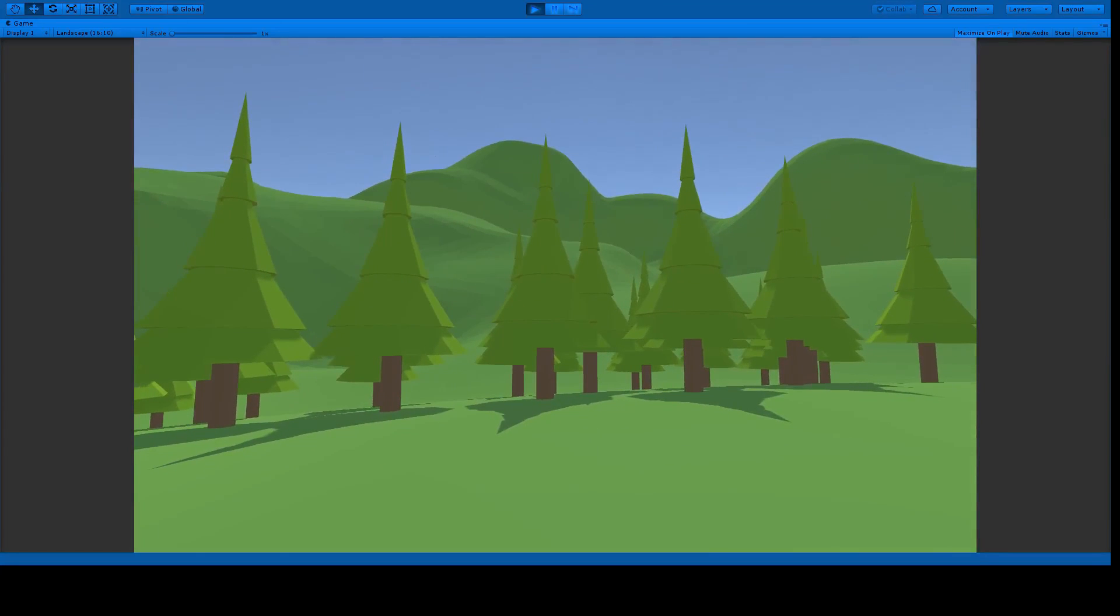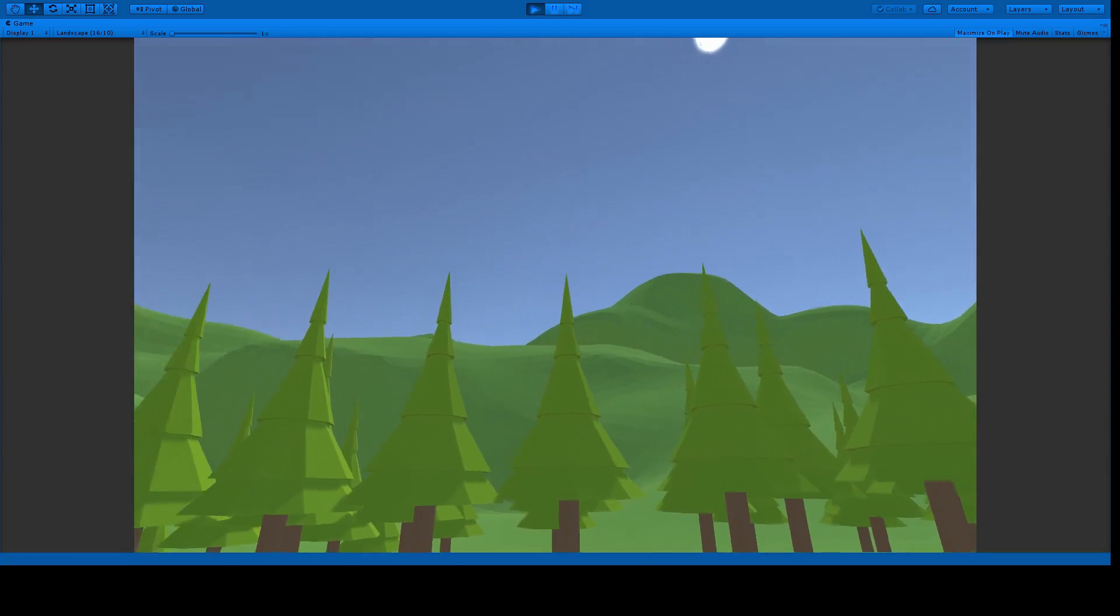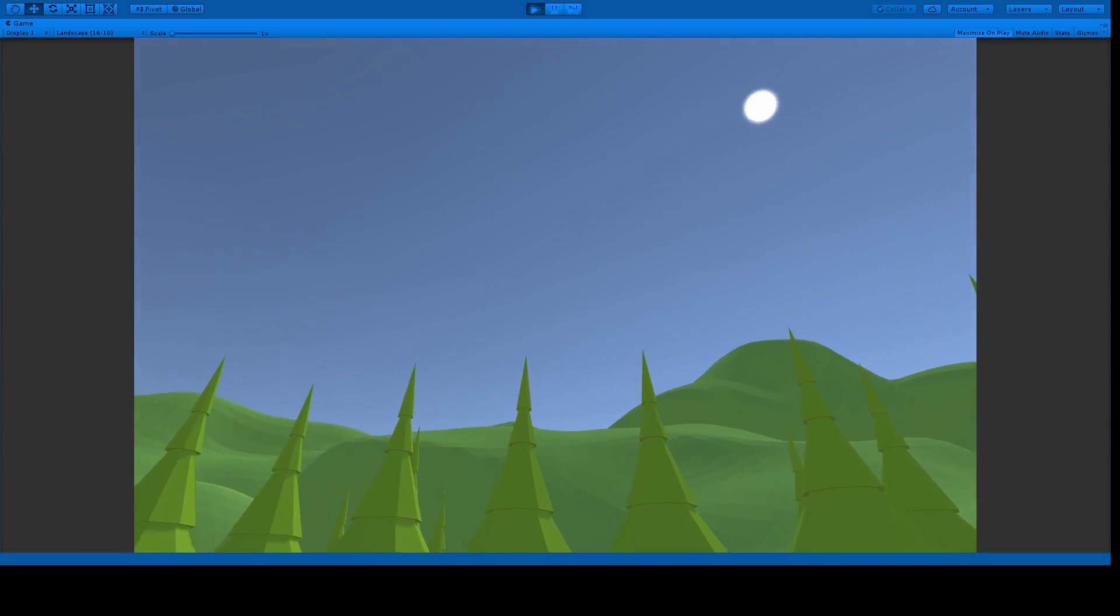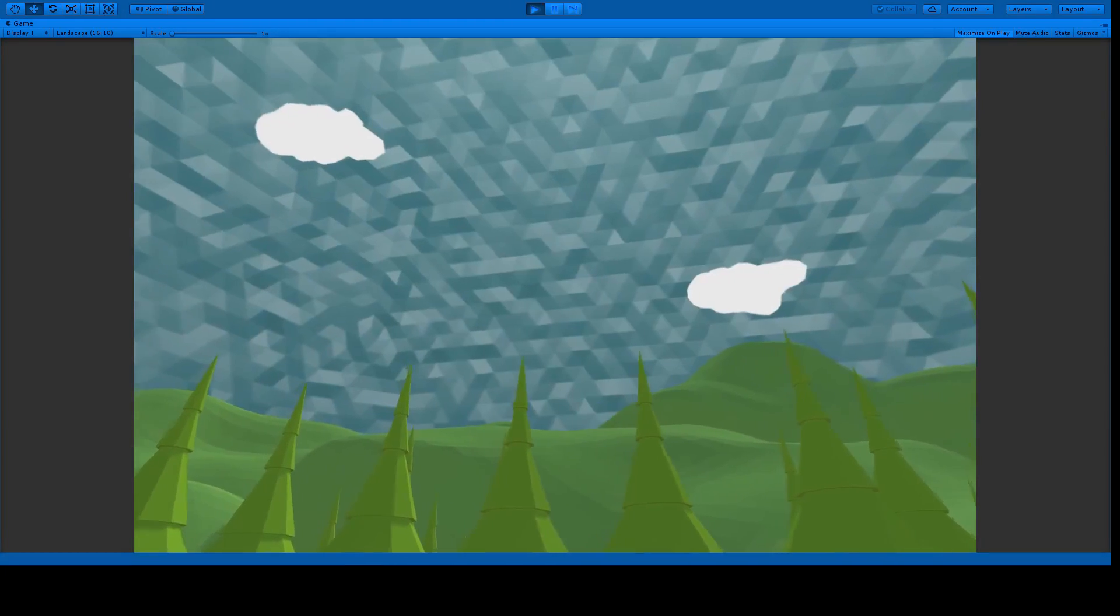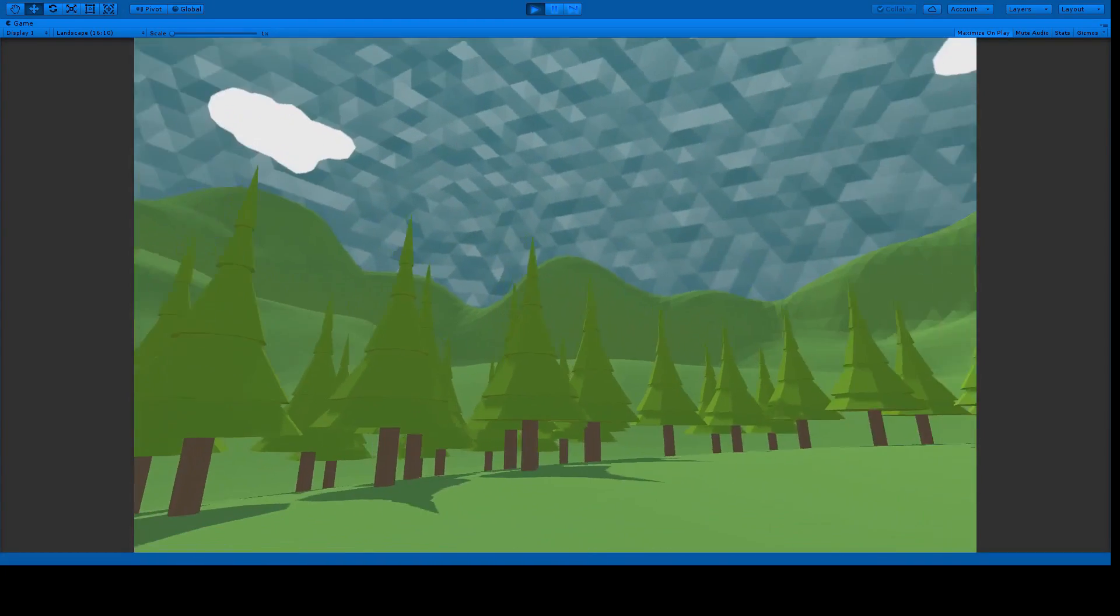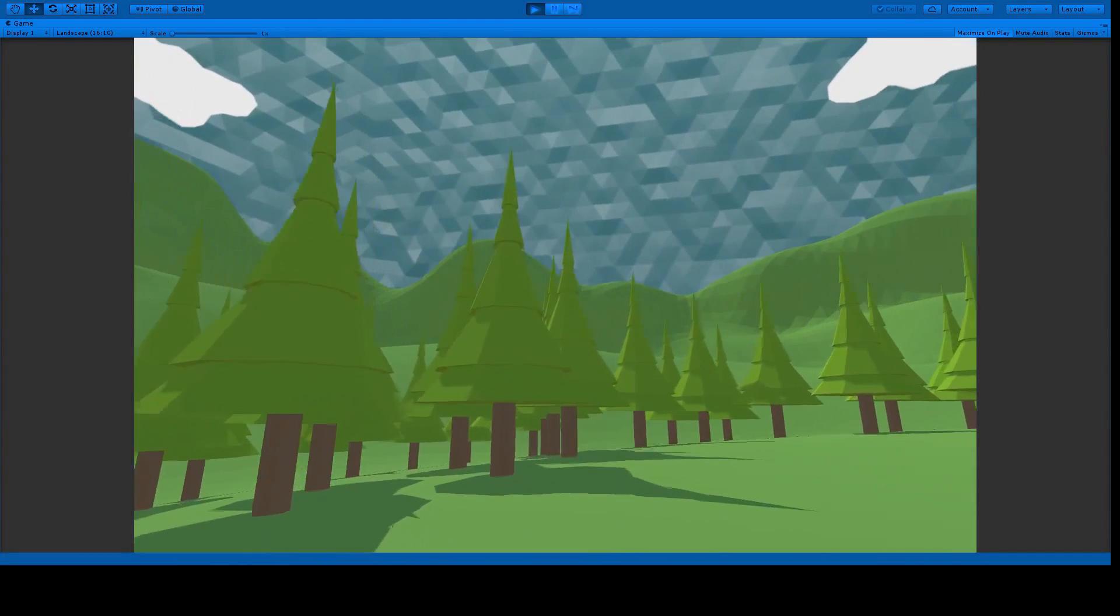Here's a quick tutorial on how to create custom low-poly skyboxes for Unity in Blender, so your game can go from boring procedural skies to something that better fits your theme. Let's get started.